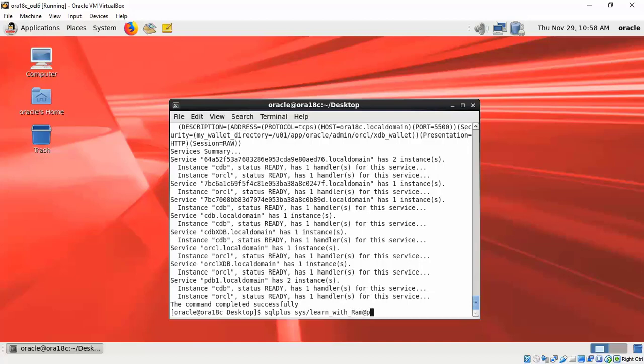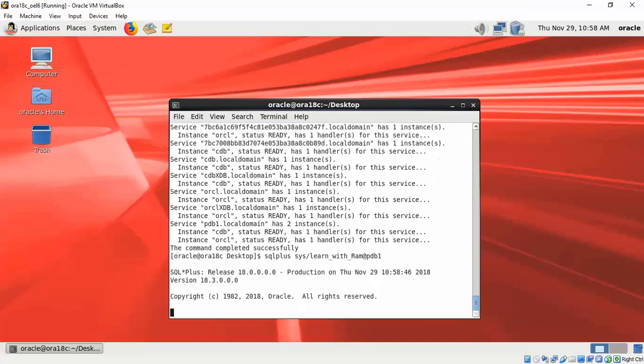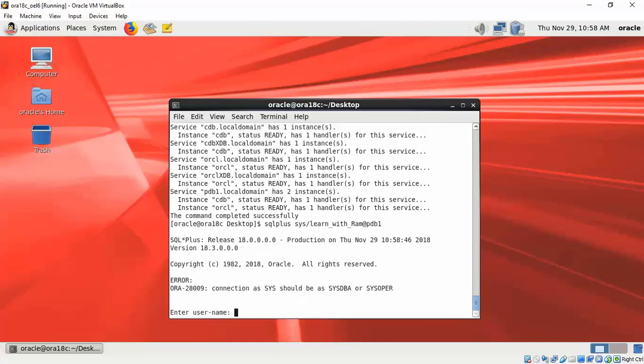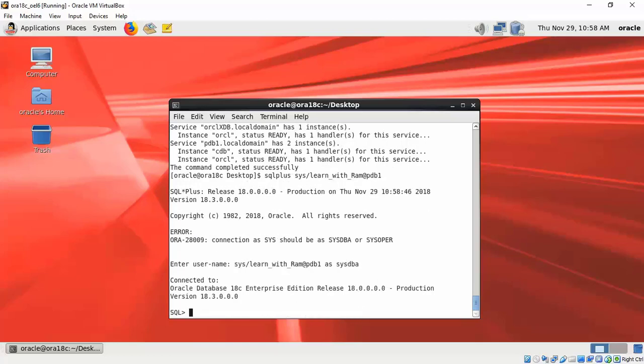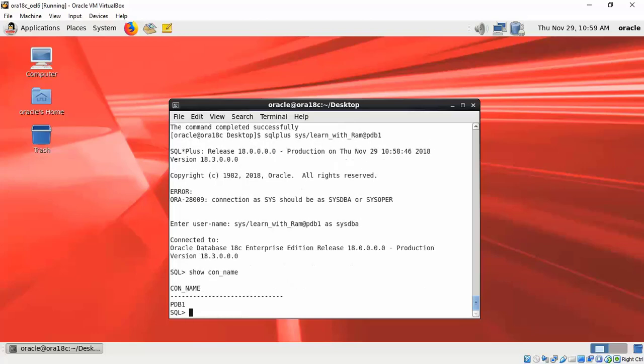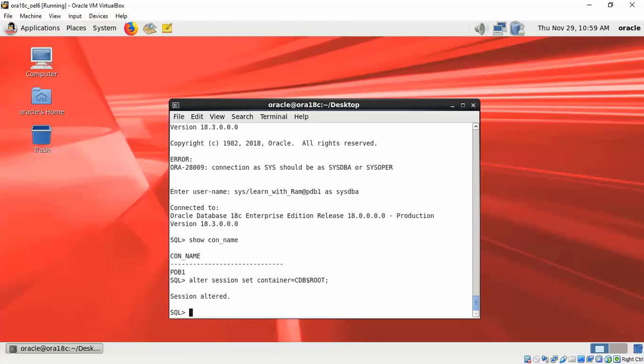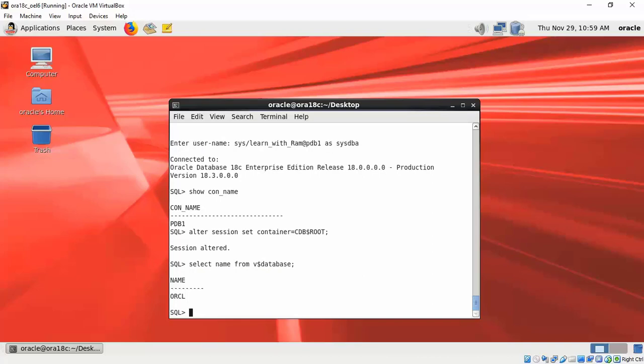I'm trying to connect SQL Plus sys as sysdba with the database password. Now we are connected. Let's explore what is the name of the container we are connected to—it is PDB1. Let us set the session to root, which is the root container. If I select the name from V$database, I see ORCL, which means we got connected to the ORCL CDB.